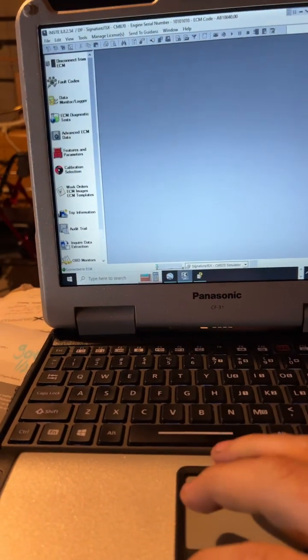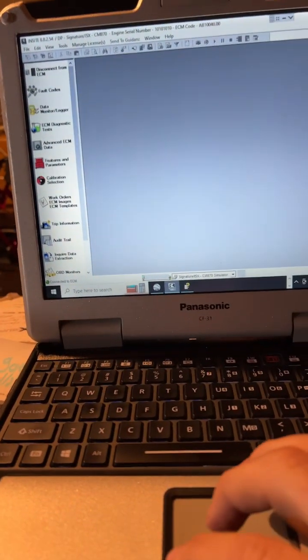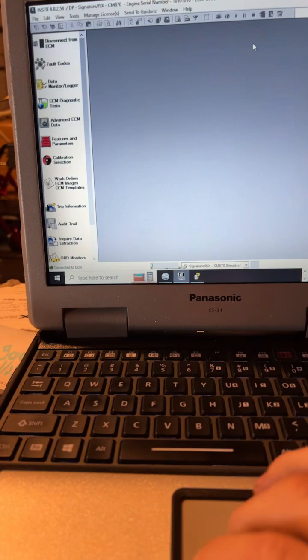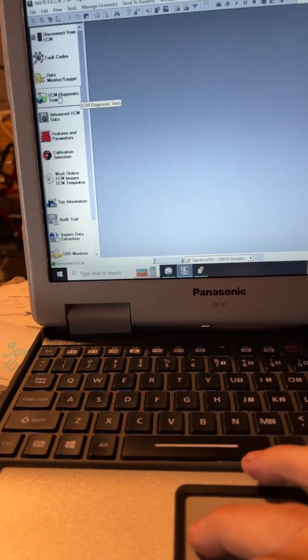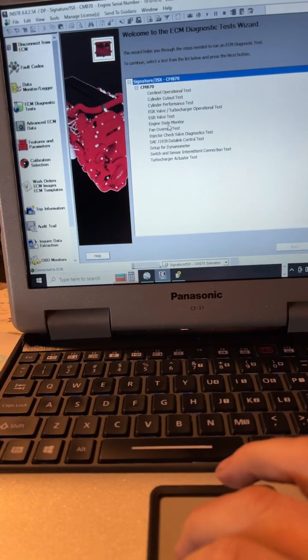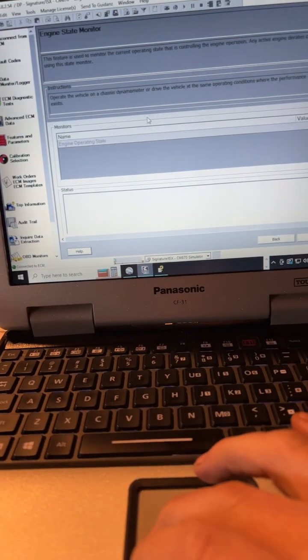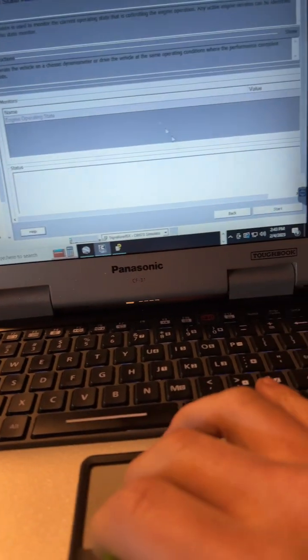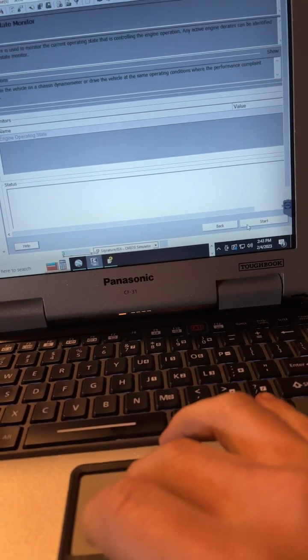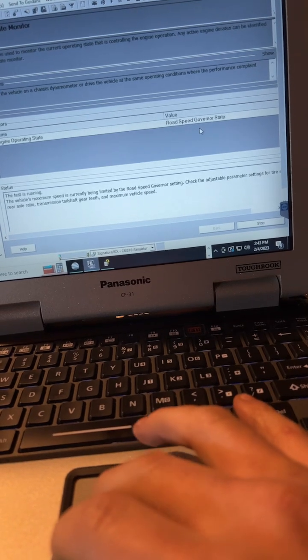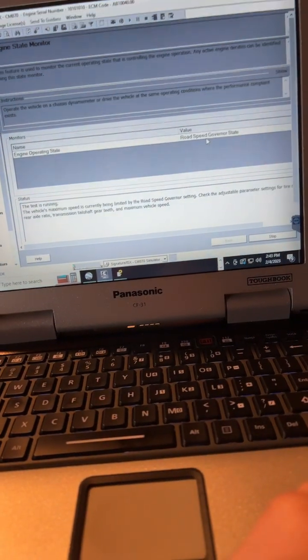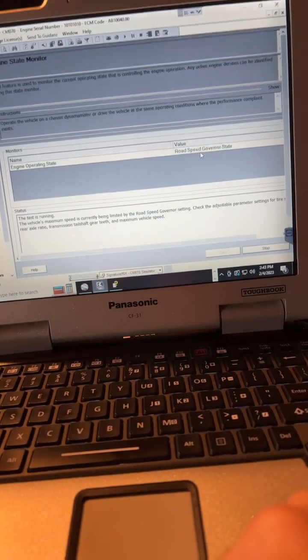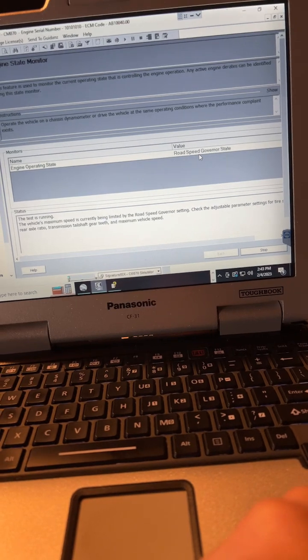All right, one of the most overlooked helpful things on Cummins Insight is if you go over here to the ECM diagnostic test, go to the engine state monitor and you click start. It'll show you what the actual engine state is. So this will be helpful for like turbo speed derate, air fuel control derate, a bunch of different derates.